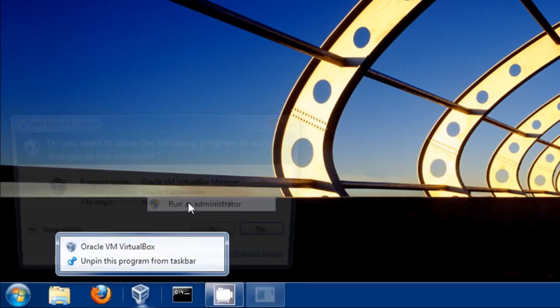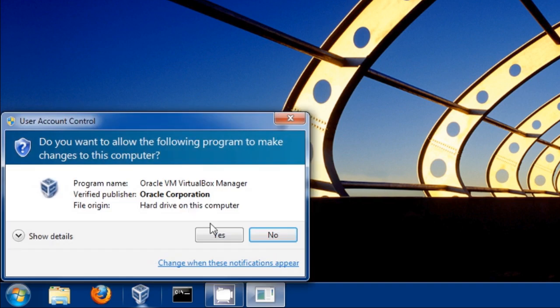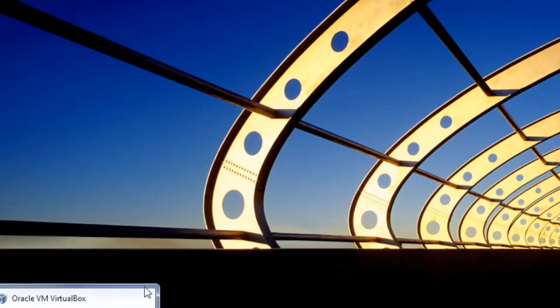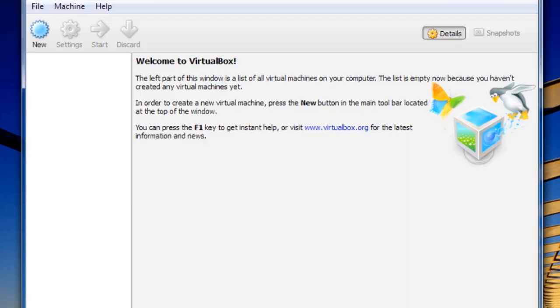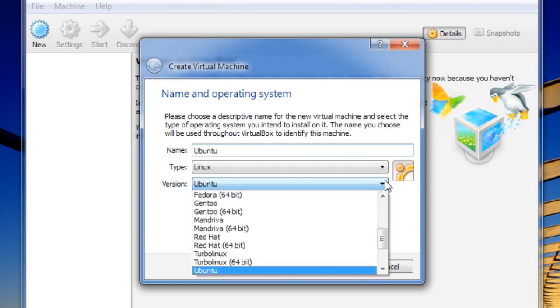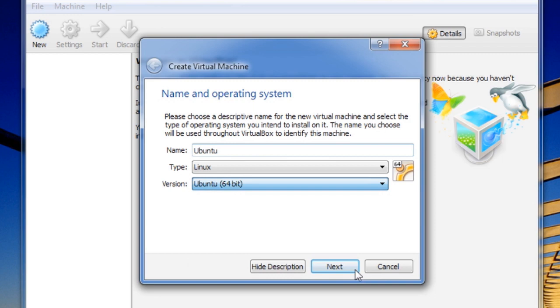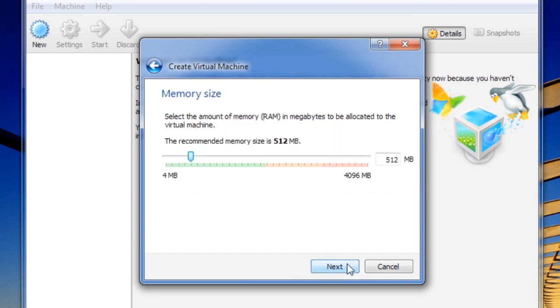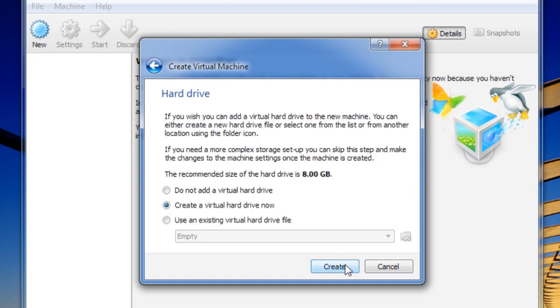Now we're going to run VirtualBox as an administrator. This part is important - if you don't do this it won't work. Click the new button in the upper left hand corner and name your new virtual machine. I'm using Ubuntu 64-bit so I'm selecting that from the menu. I also have a lot of RAM on my system so I'm going to give it a little extra RAM just to make it run nicely.